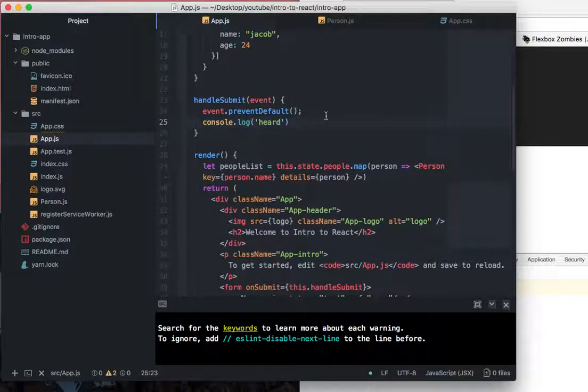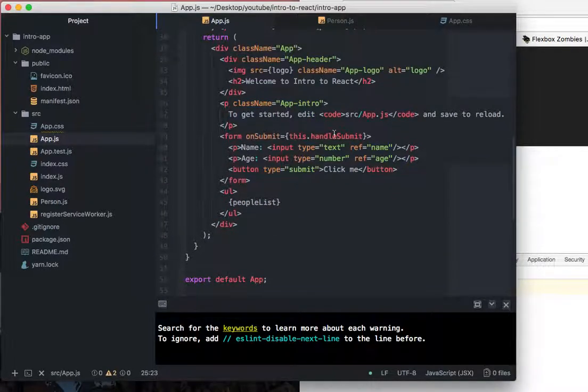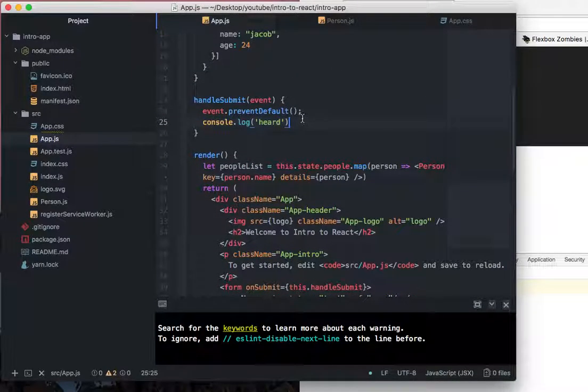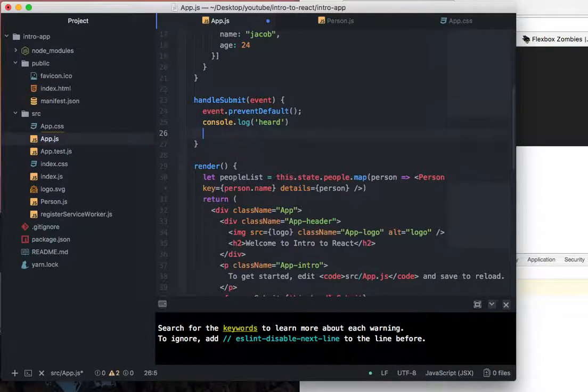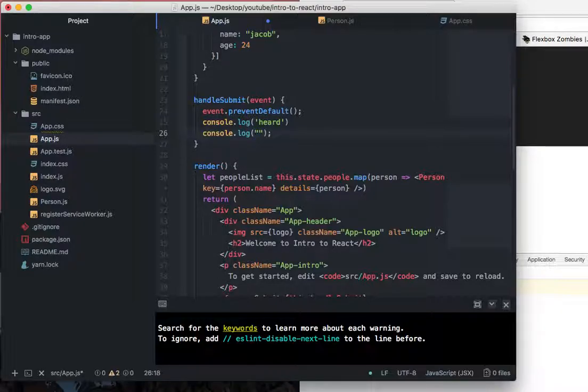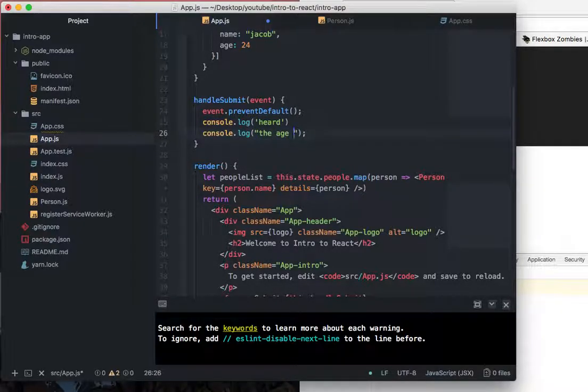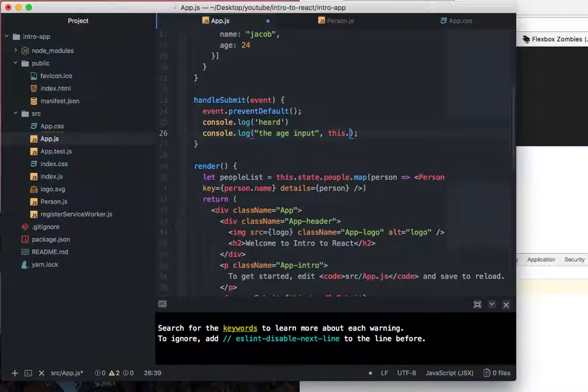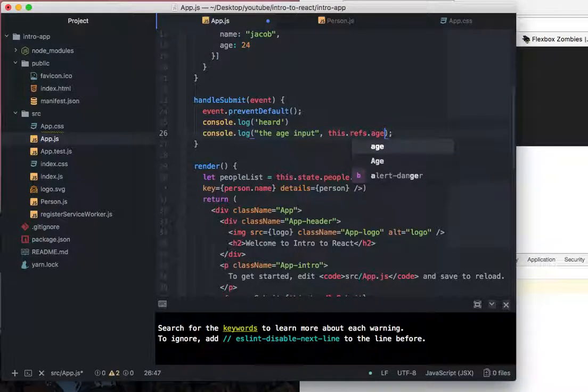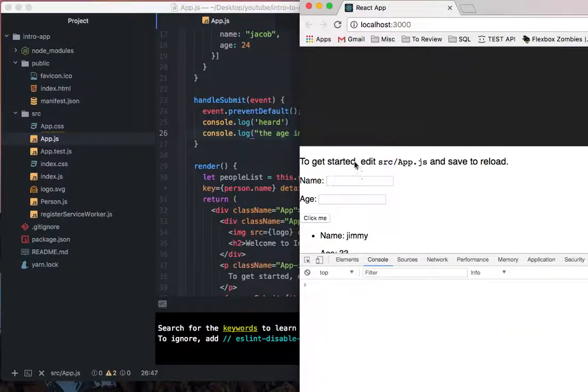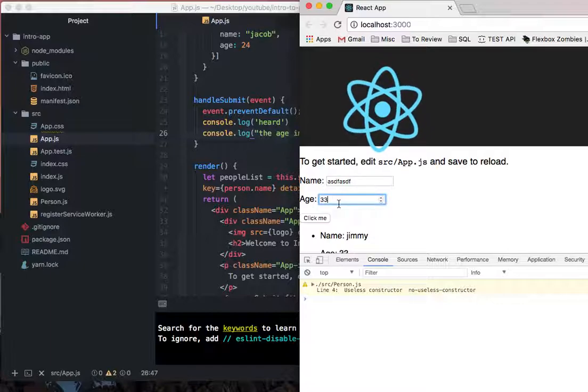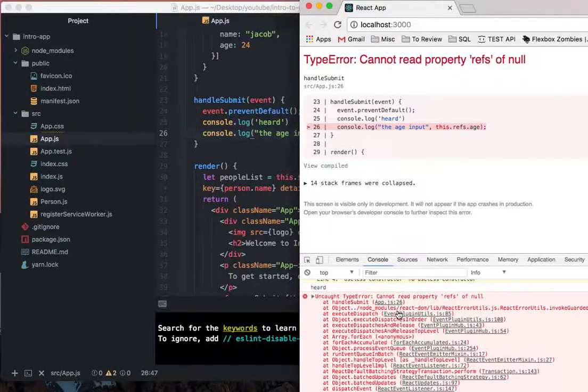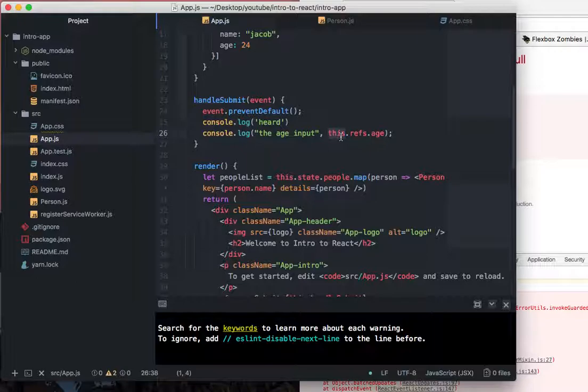So now we're going to go into the form and we're going to say log and we'll say the age input. And to get a hold of this, we're going to say this dot refs dot age. And then we'll save that. We'll just put some gobbledygook in here and we'll put 33. And so here's where this issue comes into play. So it says, cannot read property refs of null. Well, I'm like, I'm pretty sure that this is the right thing. This is the right context. However,